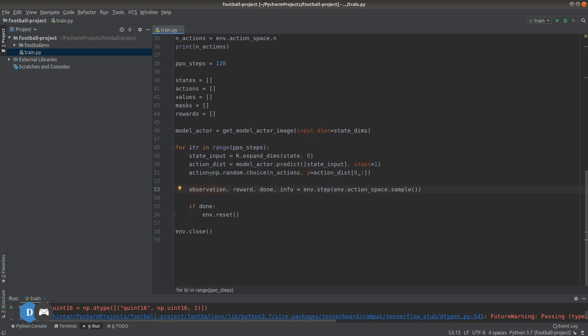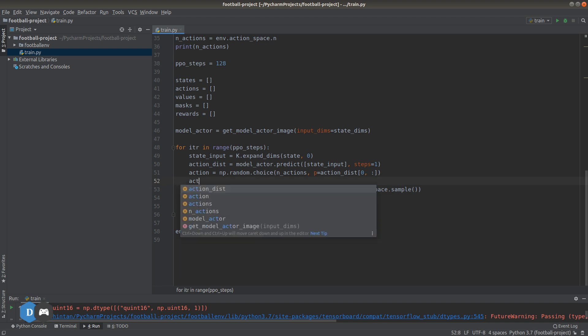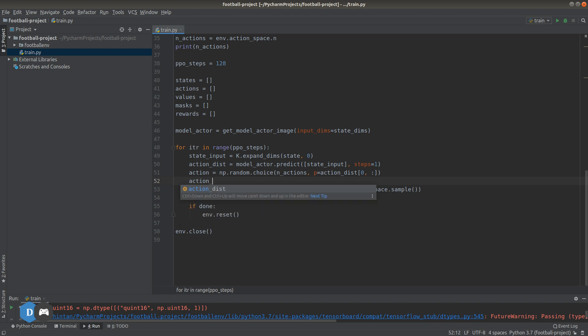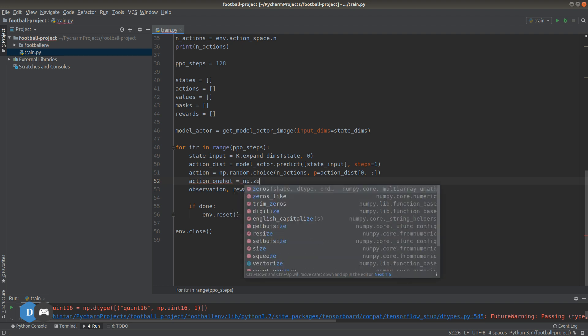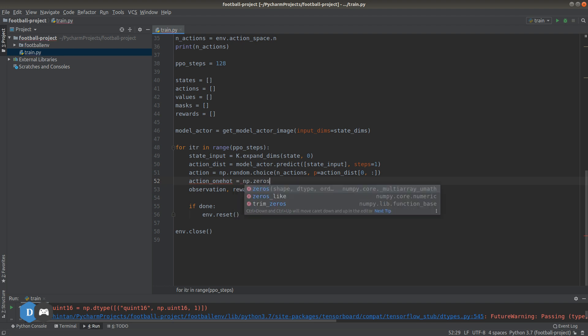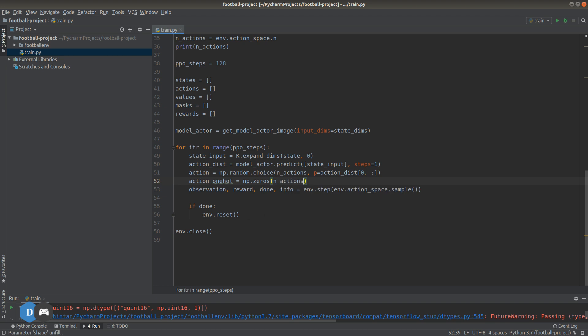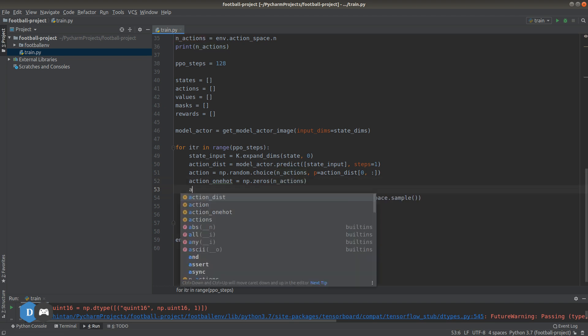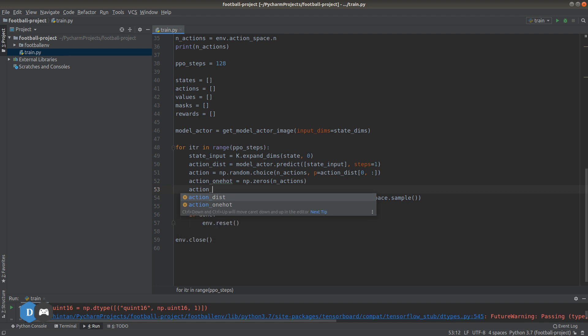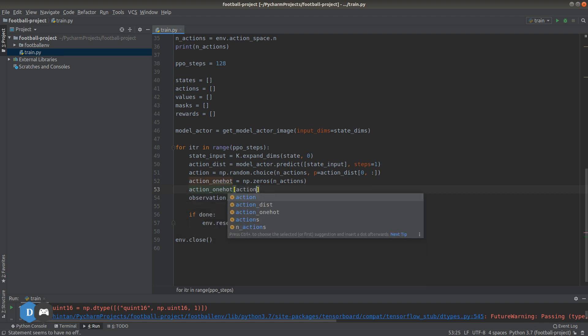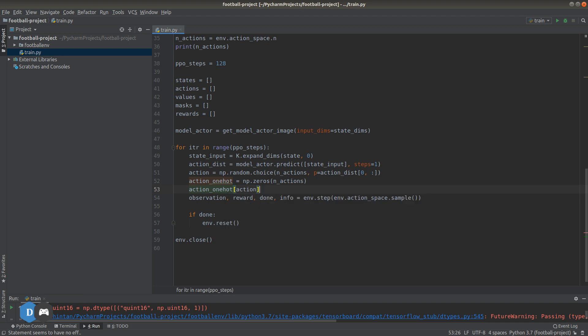Next step, we need to convert our preferred action as a one-hot encoding. This is so that we can use this one-hot encoding later on as our training label. Let's set the index of the sampled action or the action that we want to take based on the model's output equal to one.